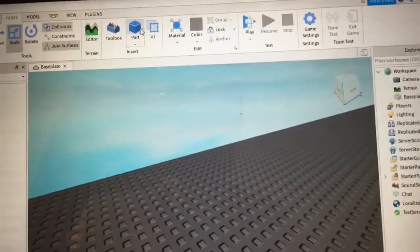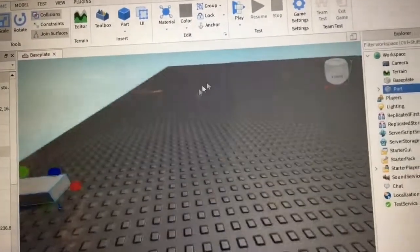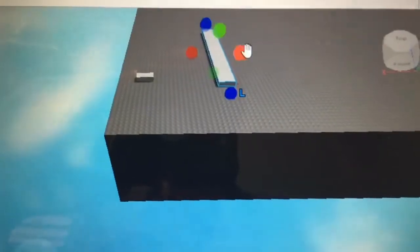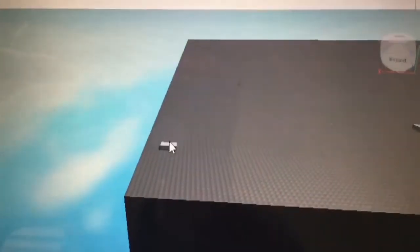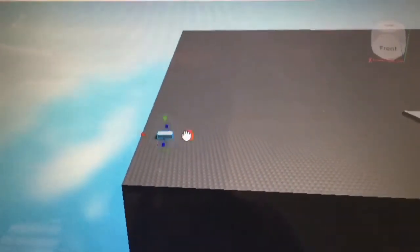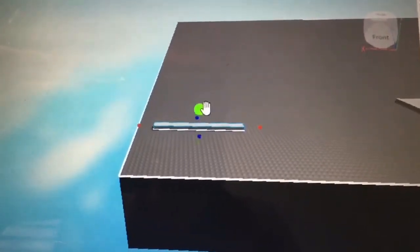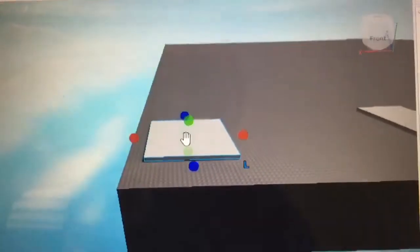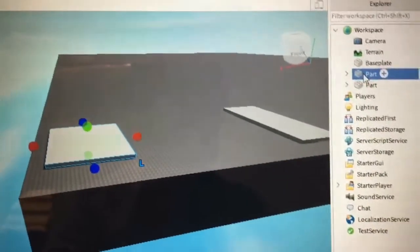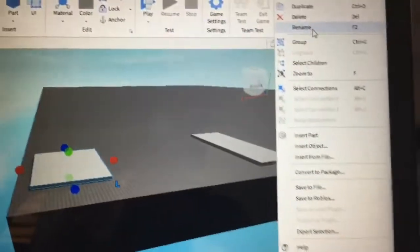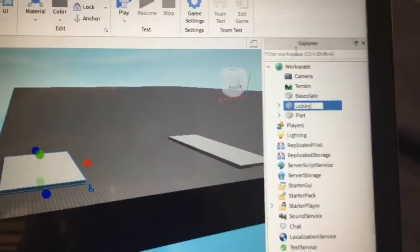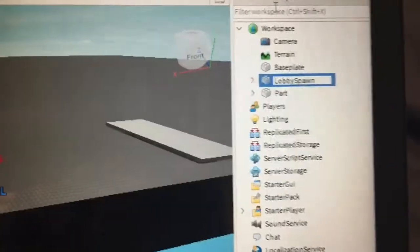We're going to start by inserting two different parts into the workspace. Size them however big you want — nobody can actually see them in the game, they're just to make it easier to click. Now rename them: the part inside of the lobby map is going to be renamed to 'lobby spawn', and the part inside your actual game map is going to be called 'game area spawn'.